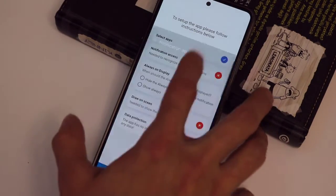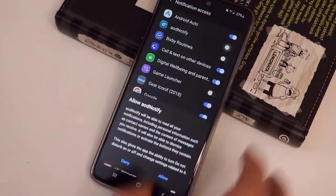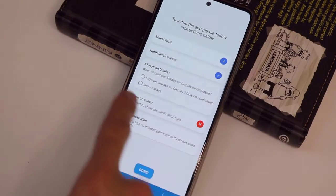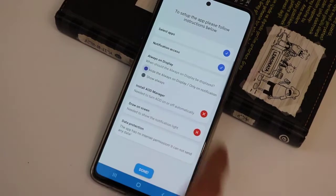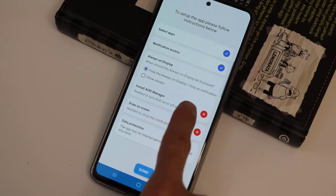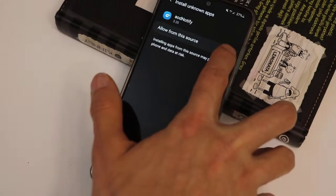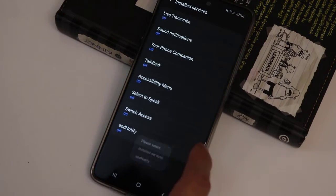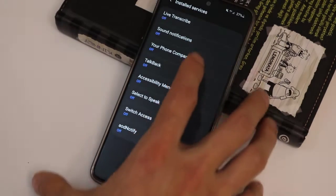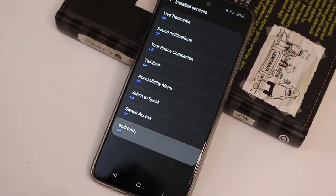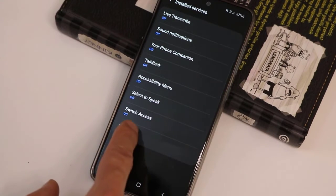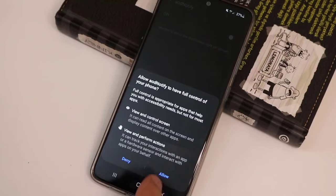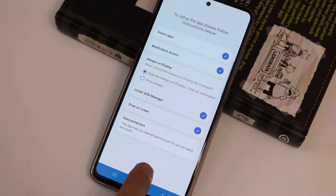For the second permission, go ahead and click on it and give permission — click on Allow. Then go to the next one, click on it, and click Allow again. Then go to the last one — AOD Notify — click on it, give permission for this one too, and click on Allow.